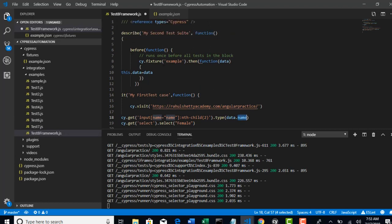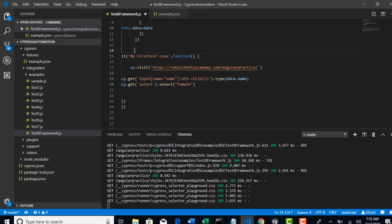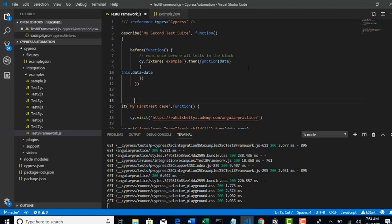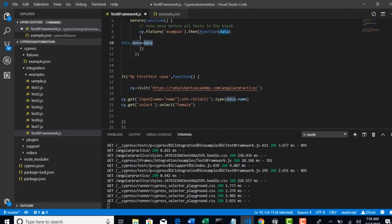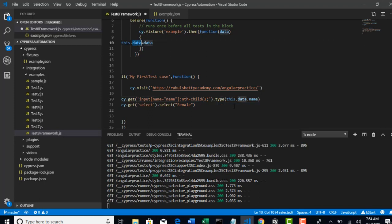So all these related setup we were putting in before method. So our test case is untouched. We can simply call with data.name. But do remember that when you say data, your Cypress confuses. You have to clearly tell that it's a global variable so that it will properly access this data.